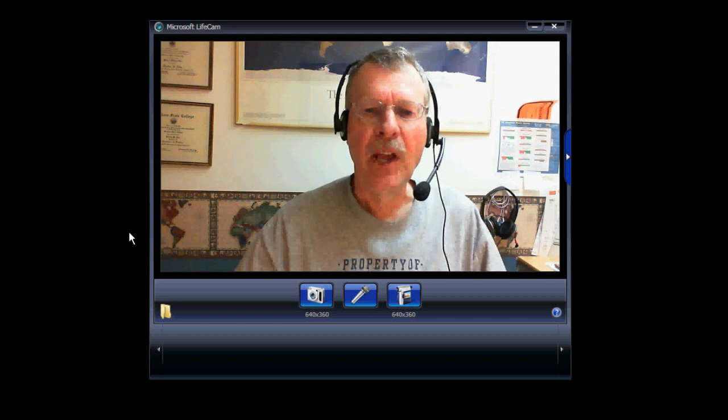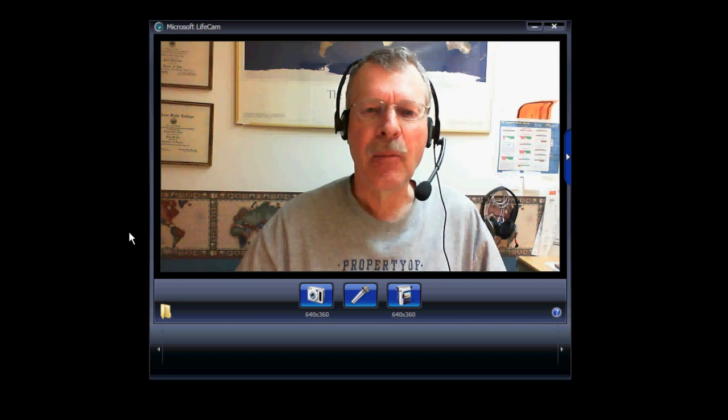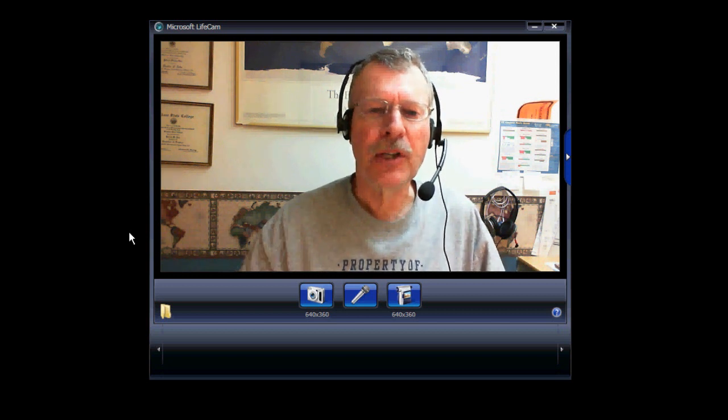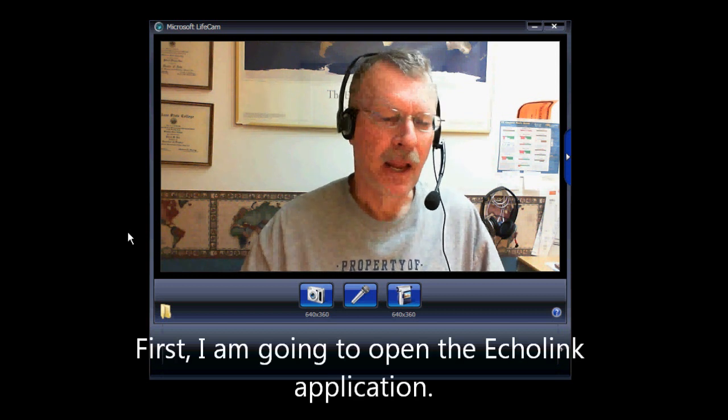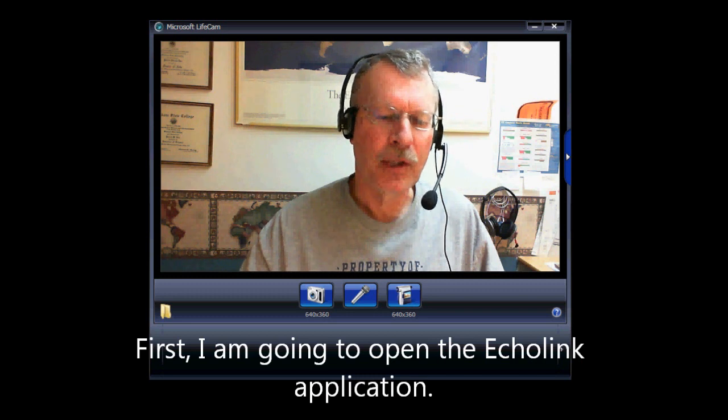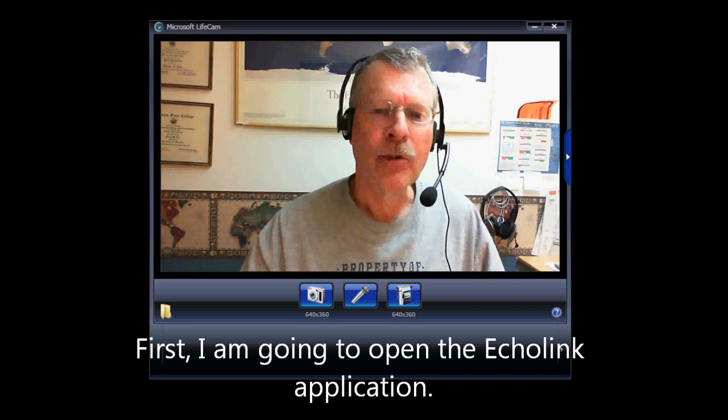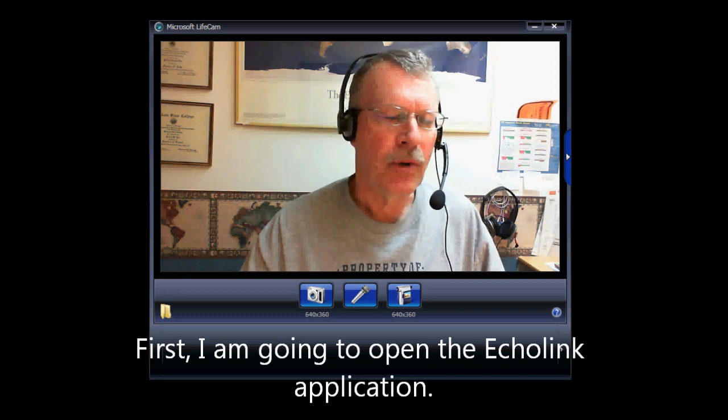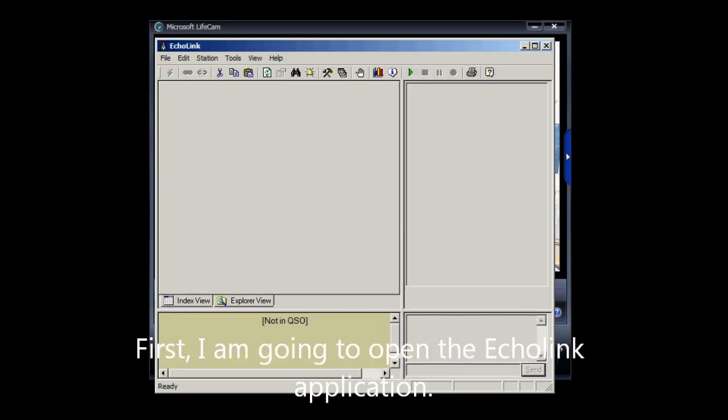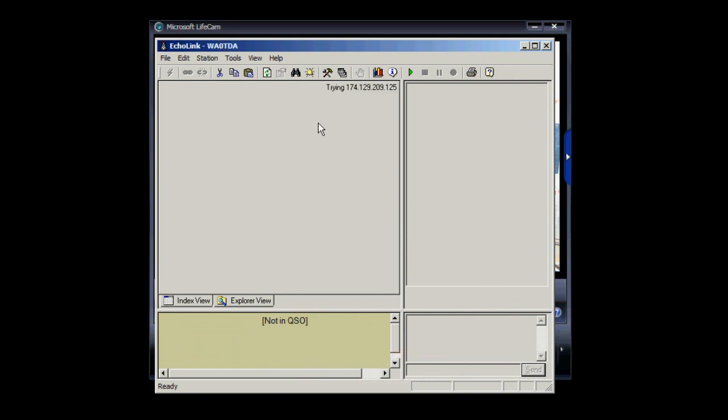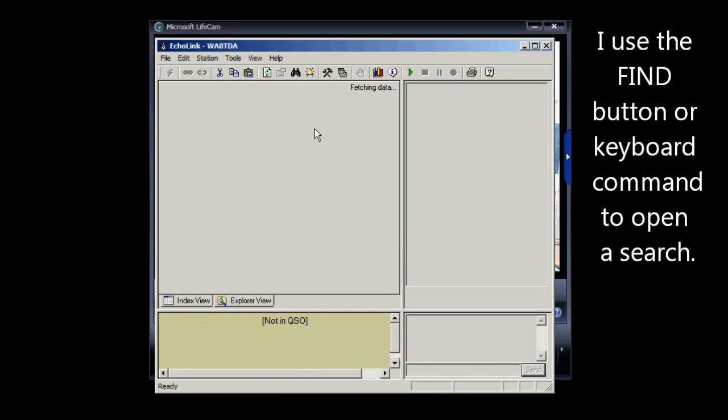I'm Pat Tice, WA0TDA, and here's how we're going to do it with this screen capture. First thing I'm going to do is open the Echolink application, and it's going to cover me up here, which is fine.